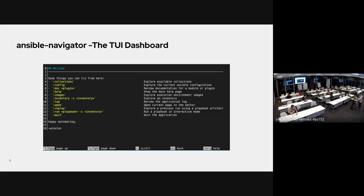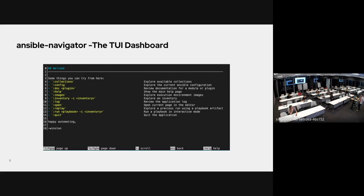One very useful feature is replay. With ansible-playbook, thousands of lines of output scroll past with no way to go back. But in Ansible Navigator you can record the entire output — like Ansible Tower or Ansible Automation Platform — and replay it to see exactly what happened in a previous play.